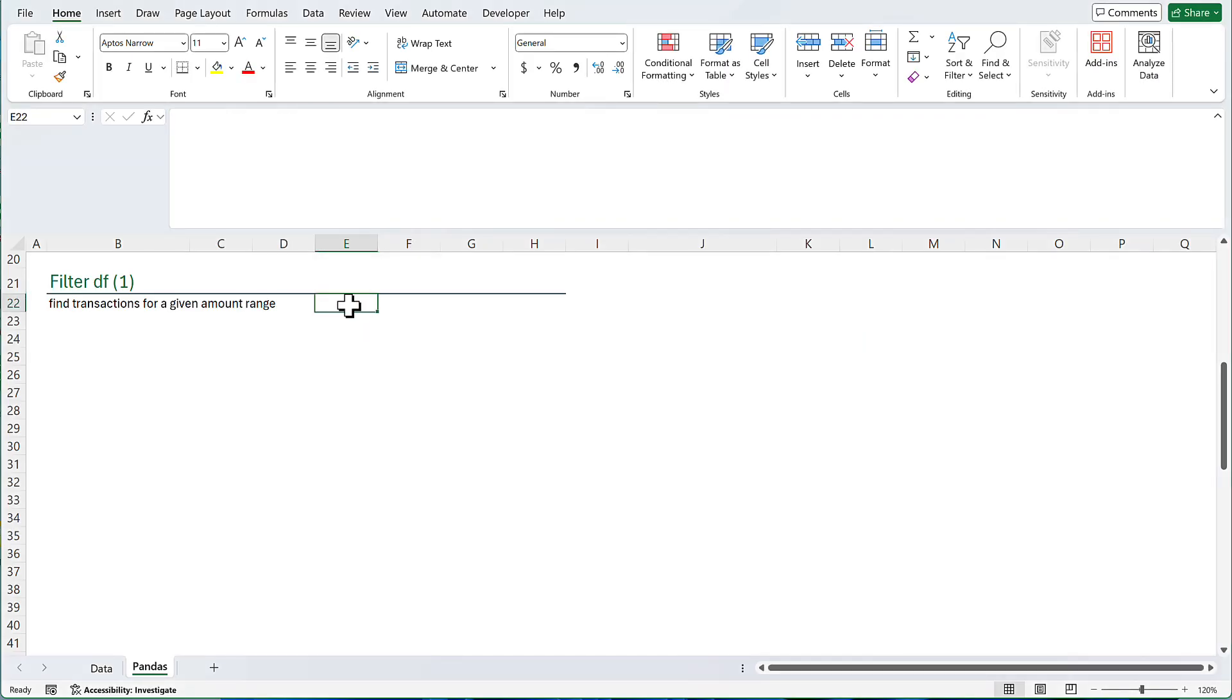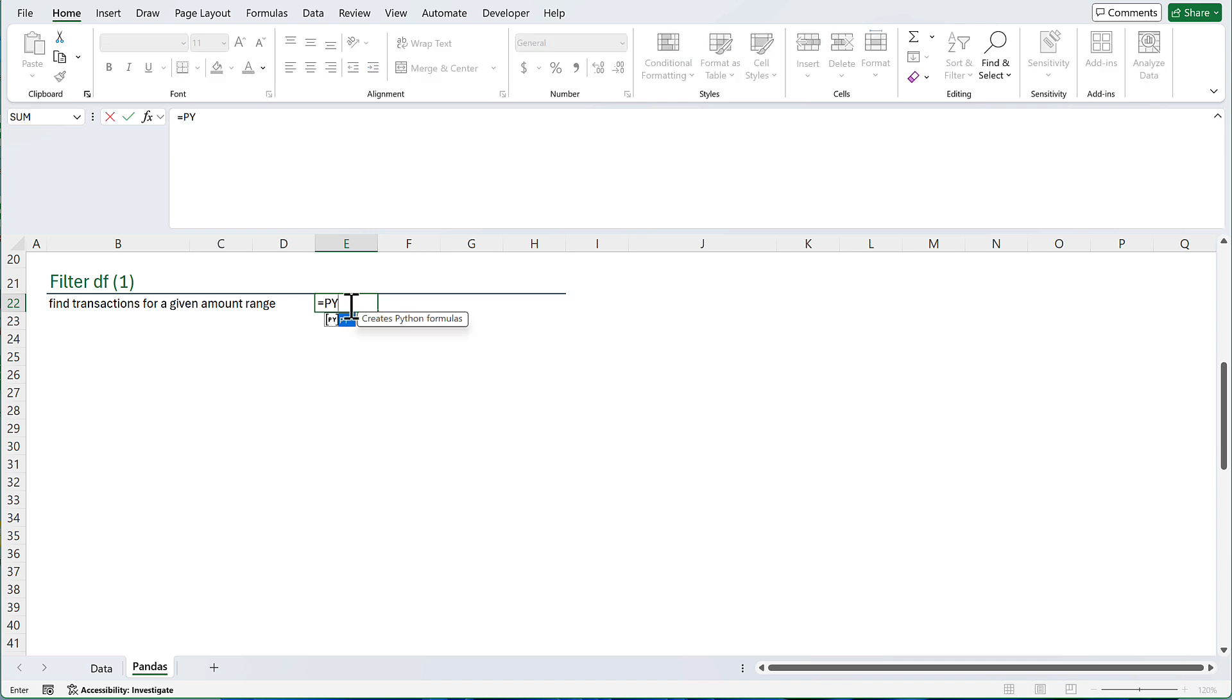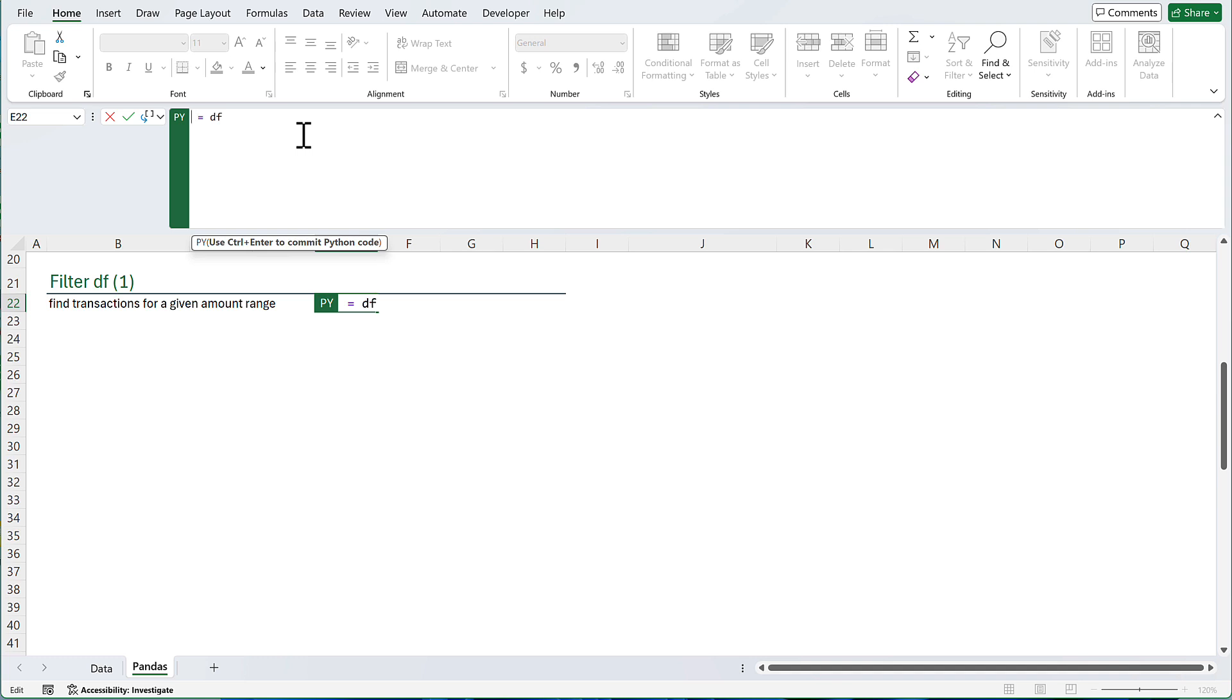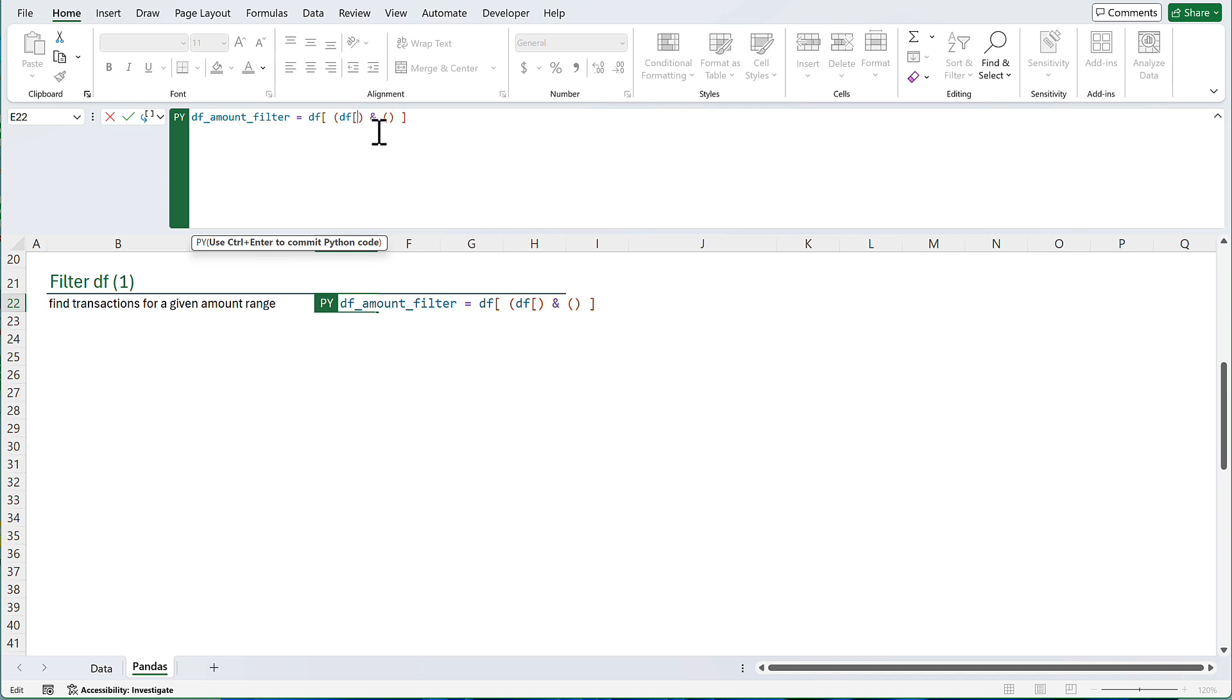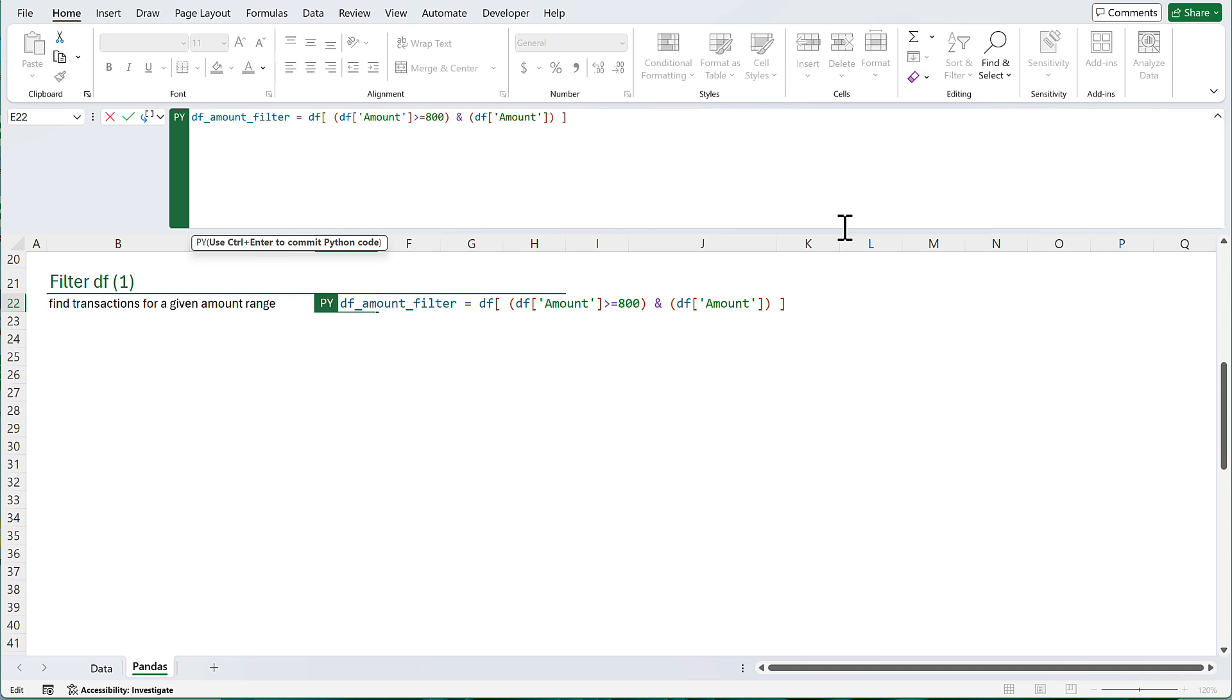Next, I am going to filter my data frame for a given amount range. Create a Python cell. I am going to filter my data frame. So data frame should be here. I can assign this to a variable name in case I am going to use that later. I am going to call this variable, this new data frame, data frame amount filter. I want the transactions that their amount is above $800 and less than $820. So I have two criteria to filter my data frame for. For each criteria, I am going to create a set of parentheses and this character in the middle. I need to use the amount column. And I am looking for transactions that the amount is greater than or equal to $800. I am going to use the same column. And I want the transactions that they are less than or equal to $820.